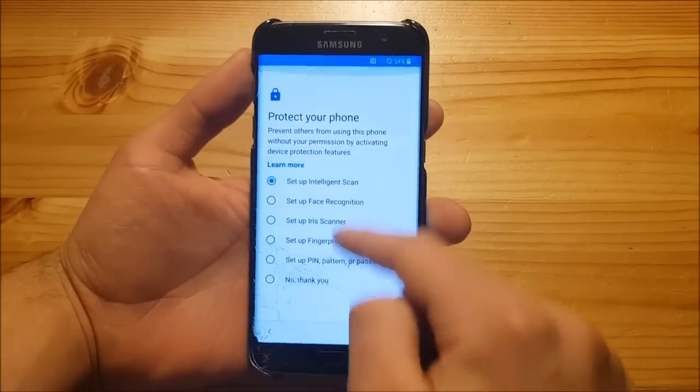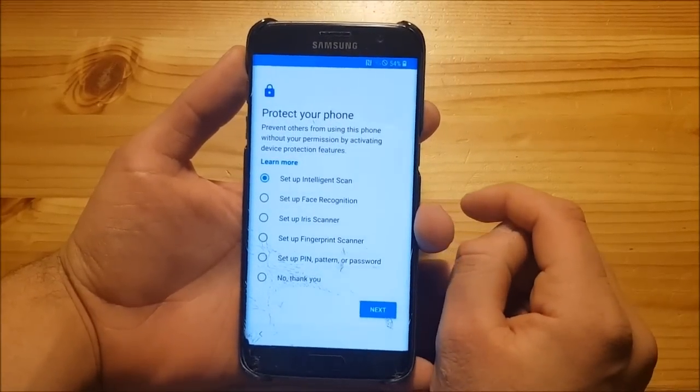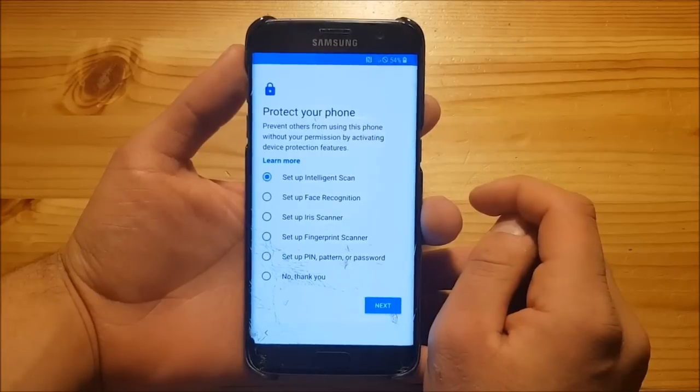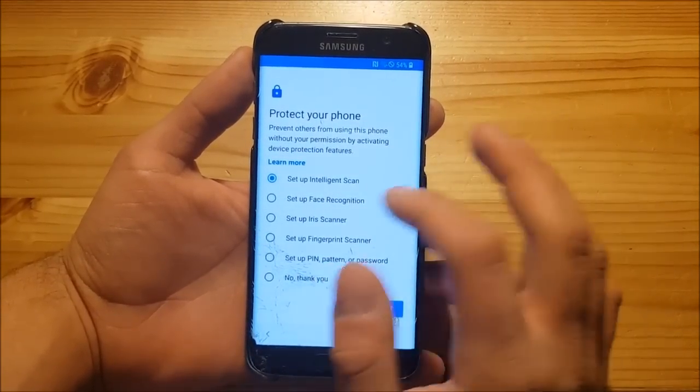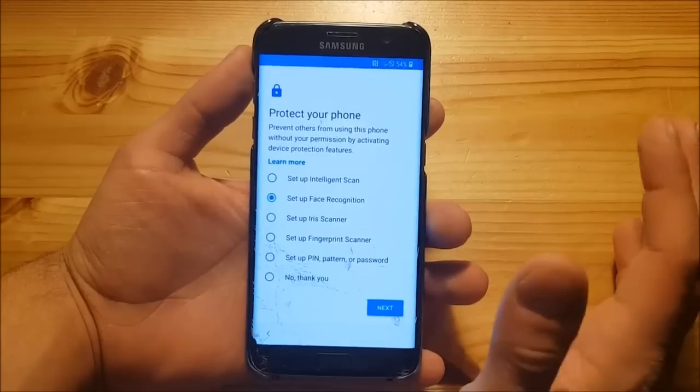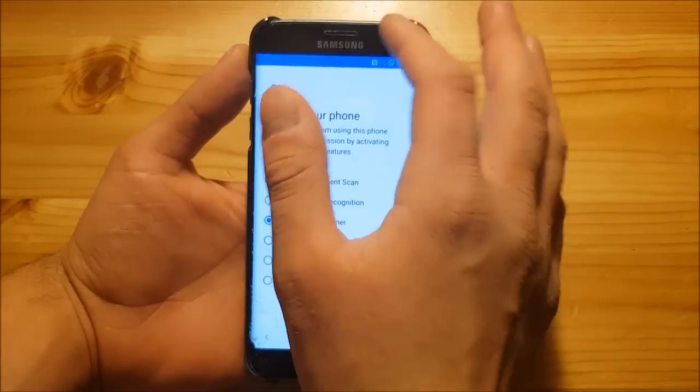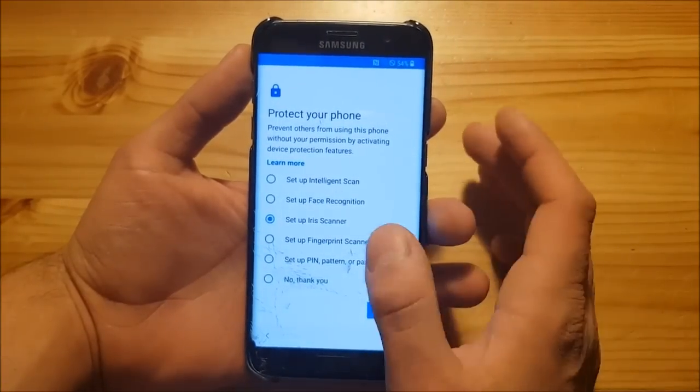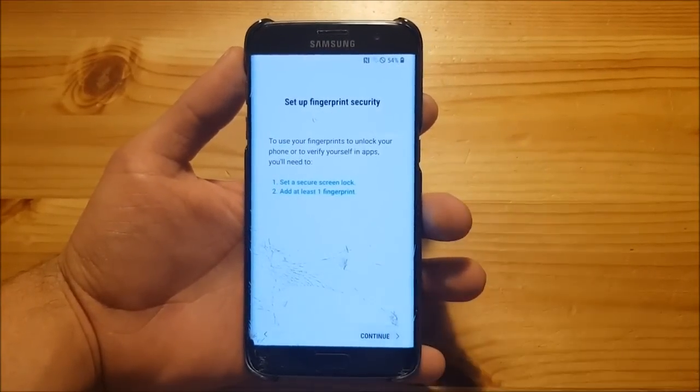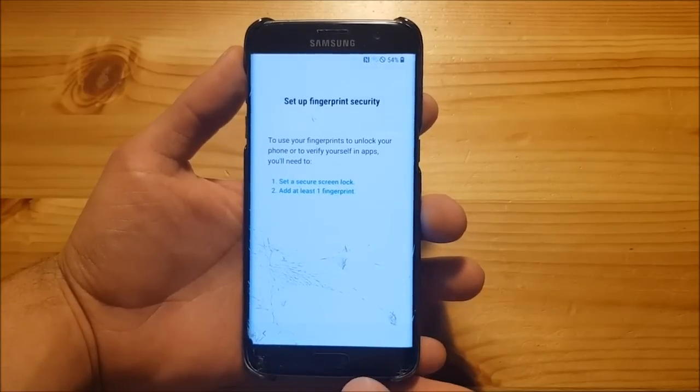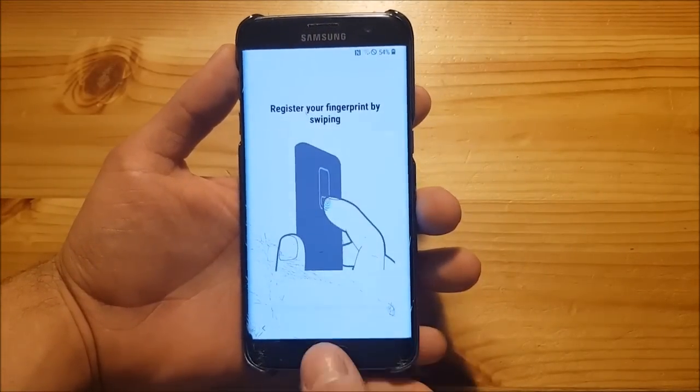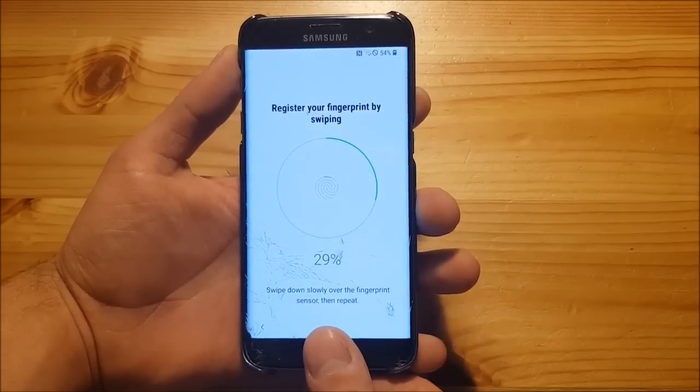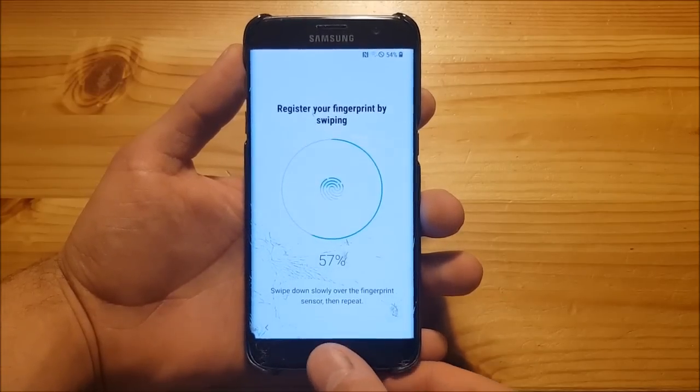Here we got a couple of ways to protect our phone. Intelligent scan won't work, face recognition may work, I'm not quite sure. The iris scanner won't work of course because we haven't got that sensor. But the fingerprint scanner should work just fine. So let's test that. You can see the fingerprint scanner works just fine over here.